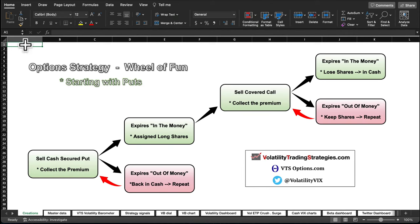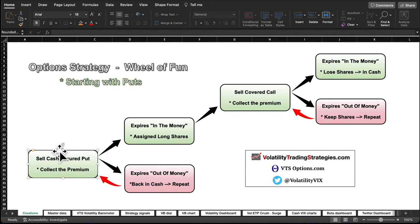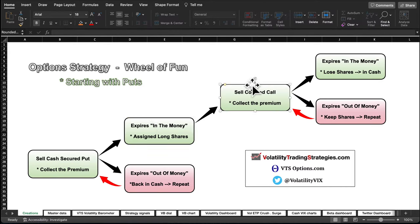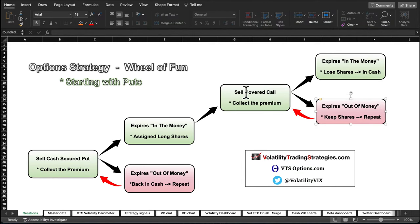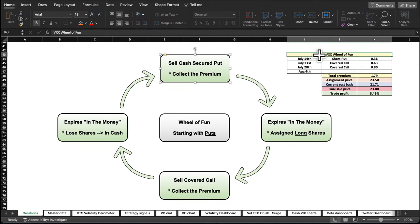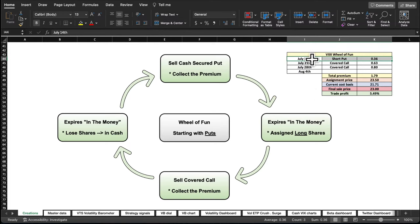The wheel of fun is pretty straightforward: we sell a cash-secured put. Two things can happen — it can expire in-the-money and you get assigned shares, or expire out-of-the-money and you go back to step one and sell another cash-secured put. If you do get assigned, you immediately sell a covered call on those shares. Again two things can happen: you lose the shares because the covered call was in-the-money, or you keep your shares and sell another covered call.